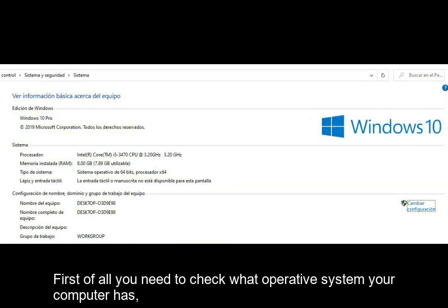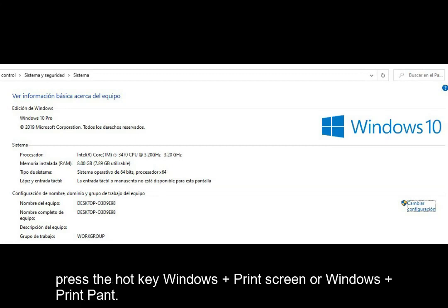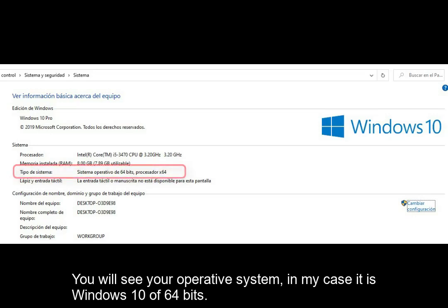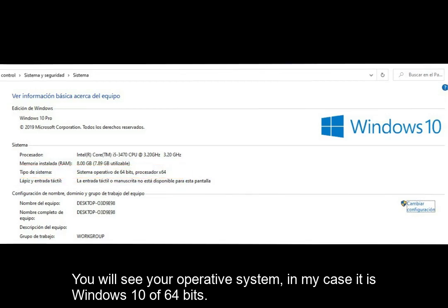First of all, you need to check what operating system your computer has. Press the hotkey Windows plus Print Screen or Print Pad. You will see your operating system — in my case it is Windows 10, 64-bit.